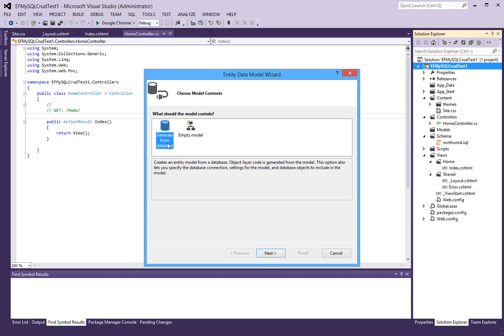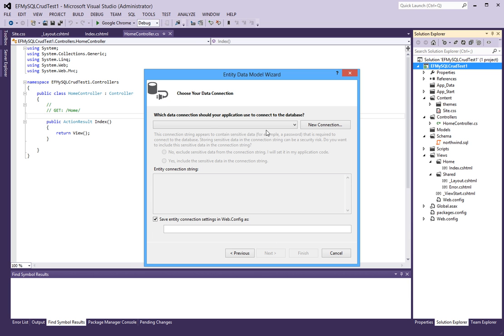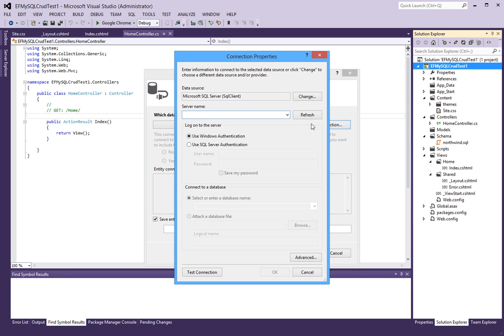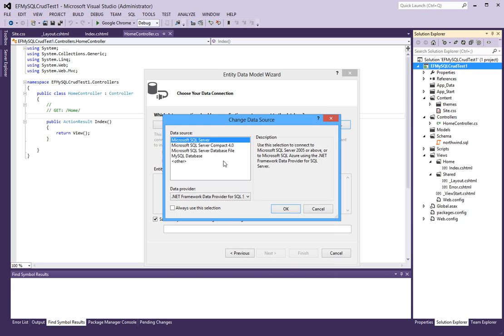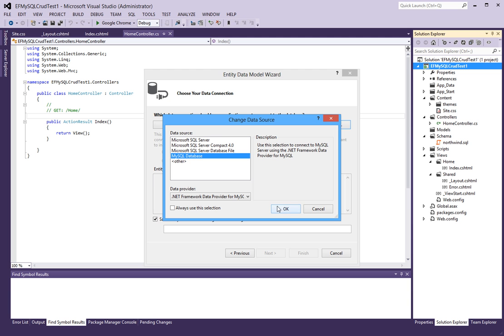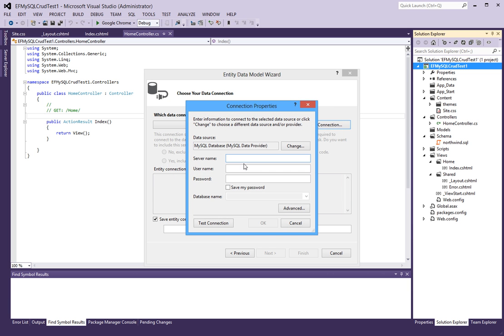Now because this is the Northwind database, I'm just going to call this Northwind. And I'm going to generate it from the database. Now that XML data provider code that I wrote, this is where it actually gets used. It adds the MySQL data source item here which I can select and say OK.